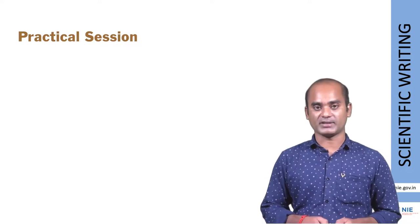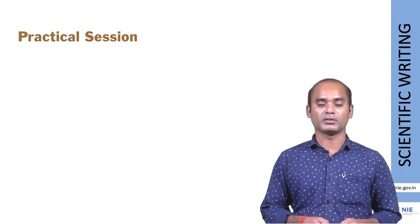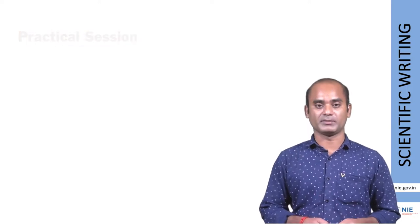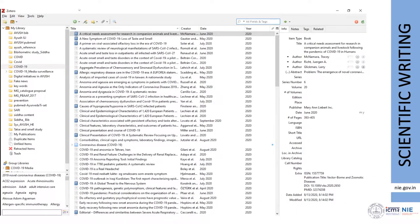Now we will see the practical session — how Zotero looks and how to do in-text citation in MS Office. As discussed in the slides, once you download and install the application, you can see the three panels: the left side panel is called the library, the middle one is called resources, and the right side panel is called metadata. I have already synchronized using my username and password, so these are all my folders and my documents. Let us see the options available in Zotero.